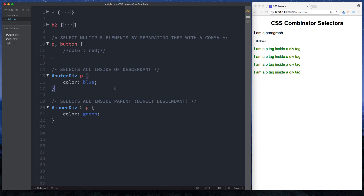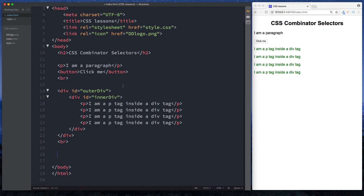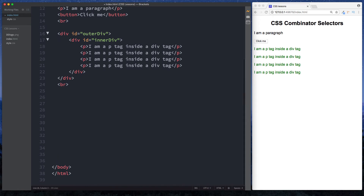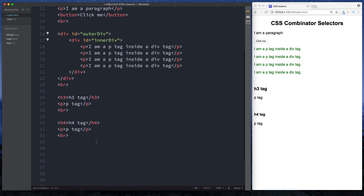That's how to select elements placed inside other elements and elements placed directly inside other elements. Now let's look at how to select elements placed immediately after and immediately before other elements. Back in our HTML file, let's add an h3 element saying 'h3 tag', directly after it a paragraph saying 'p tag', then an h4 element saying 'h4 tag', and directly after that another paragraph saying 'p tag'. Let's see how we can style these in different ways in our CSS file.